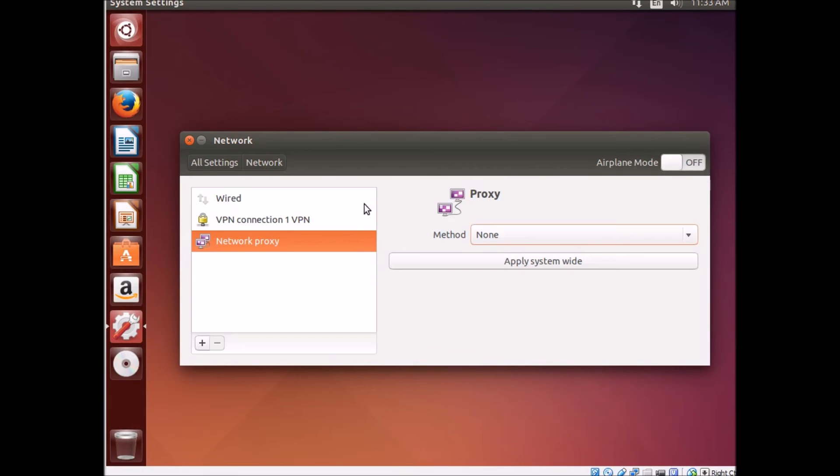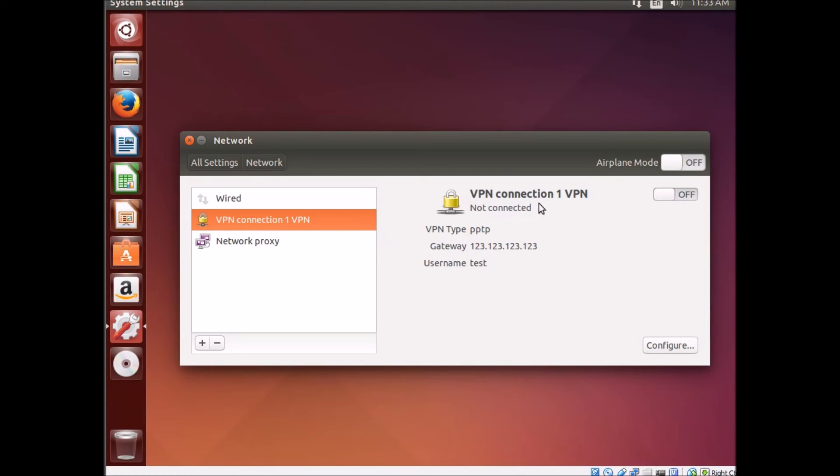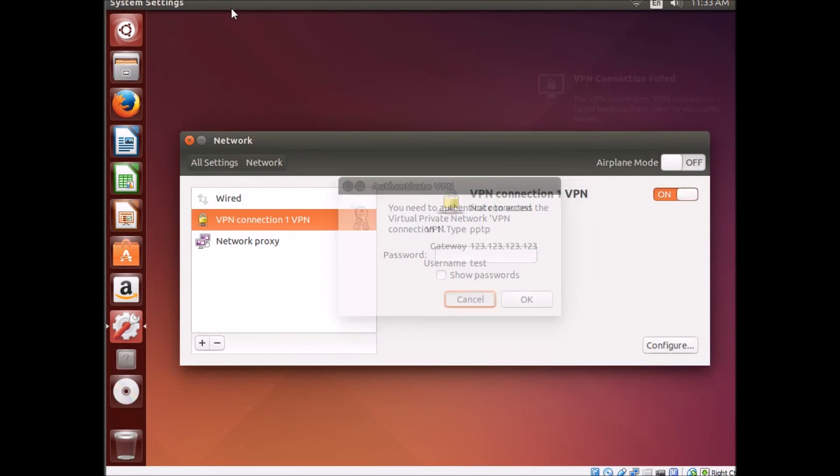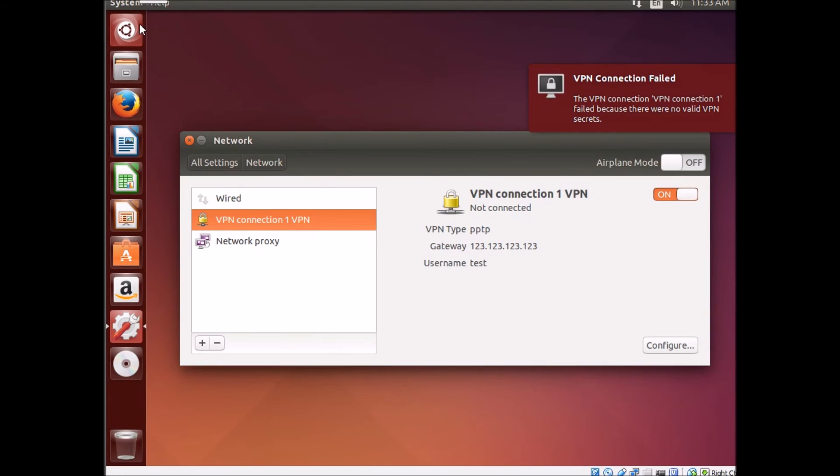Once we have it, we just click on the VPN connection, and we toggle it to on. It will start to connect. It may ask for the password if you didn't save it, but that should get you in.